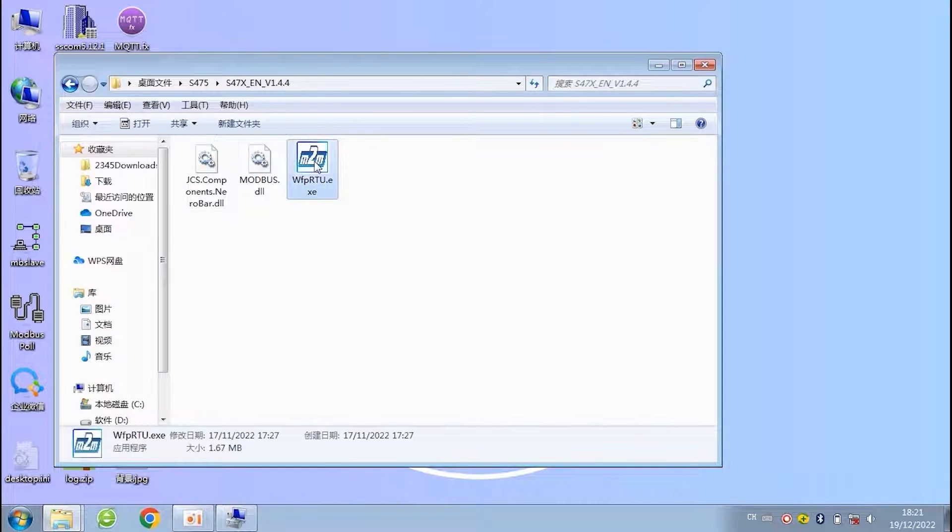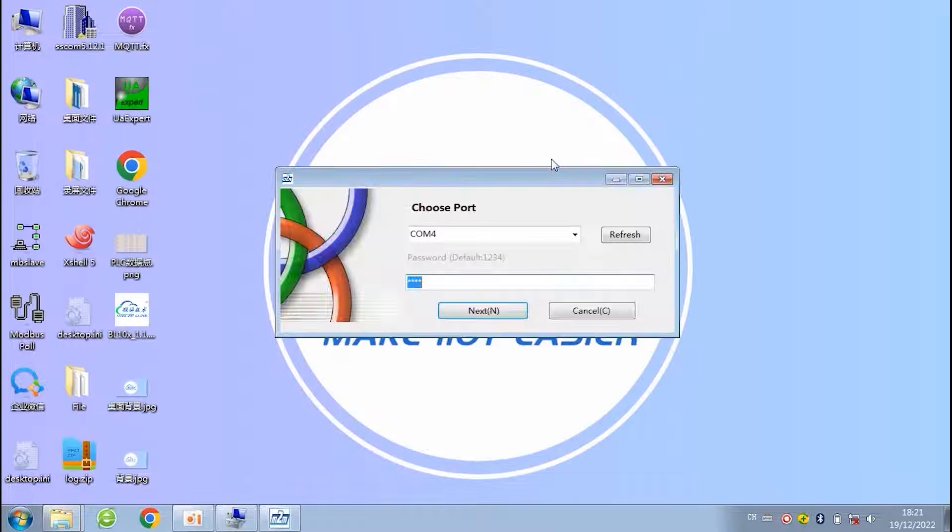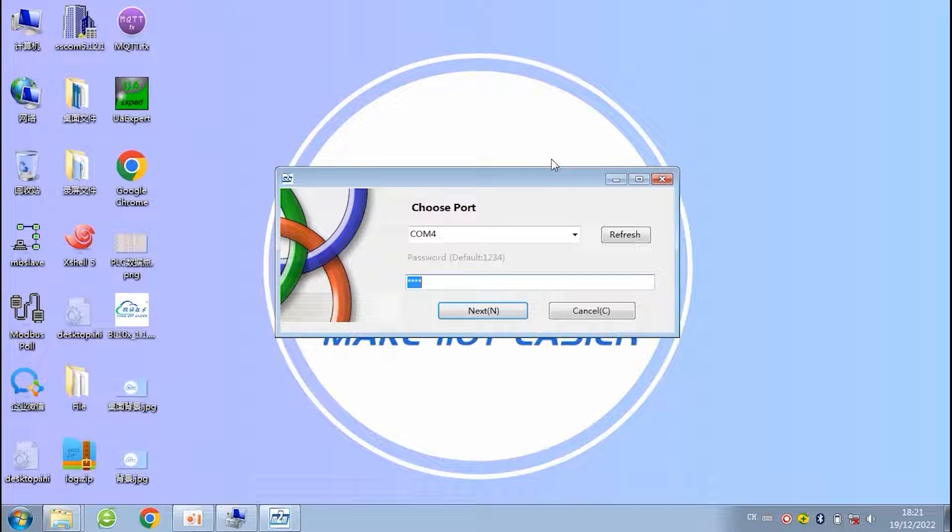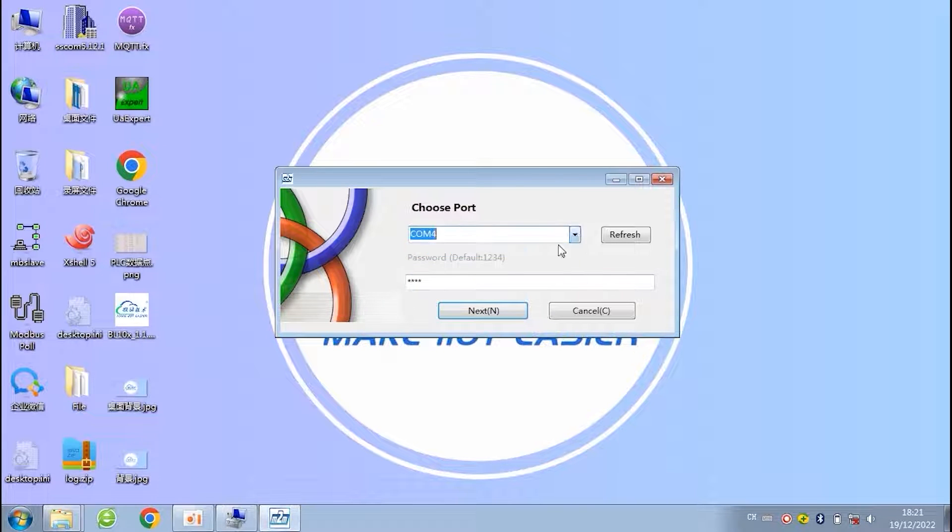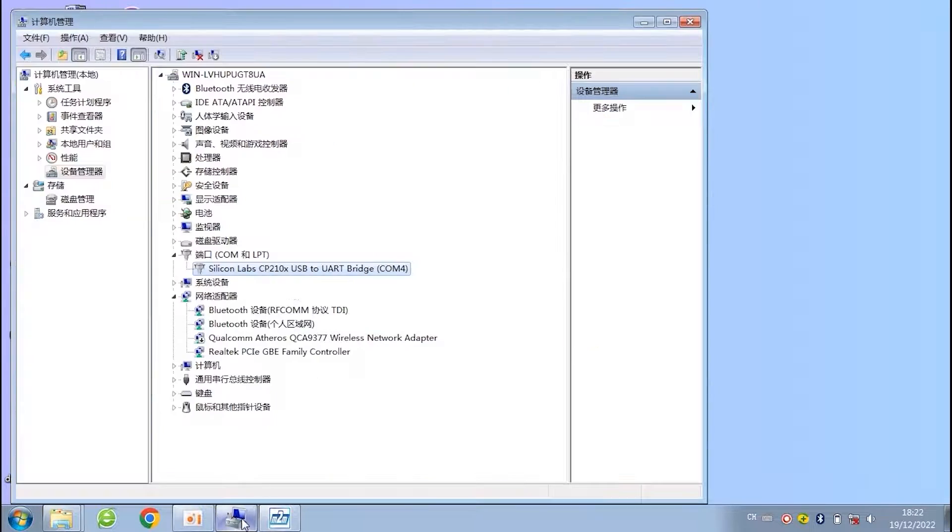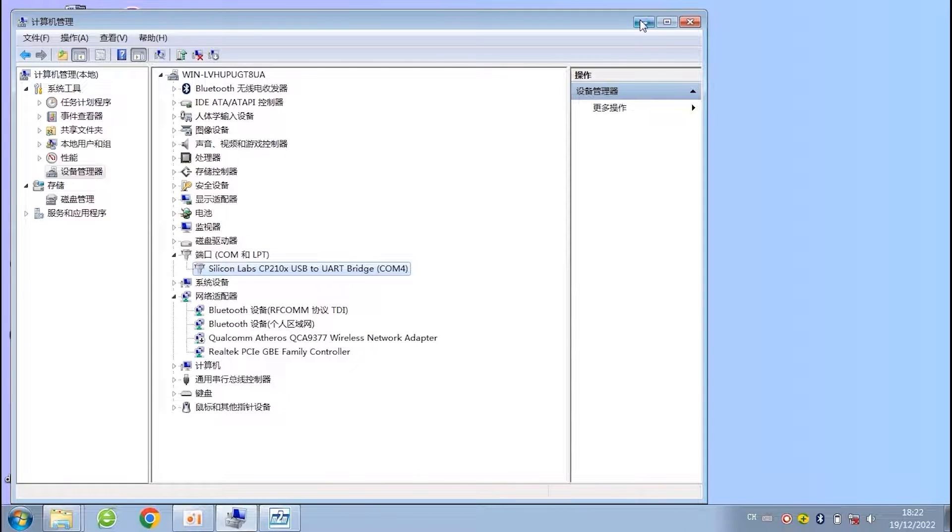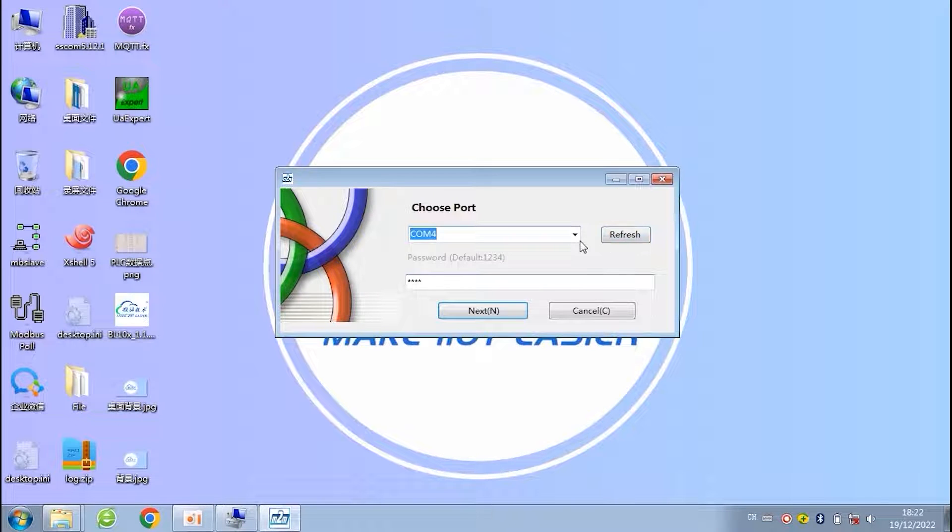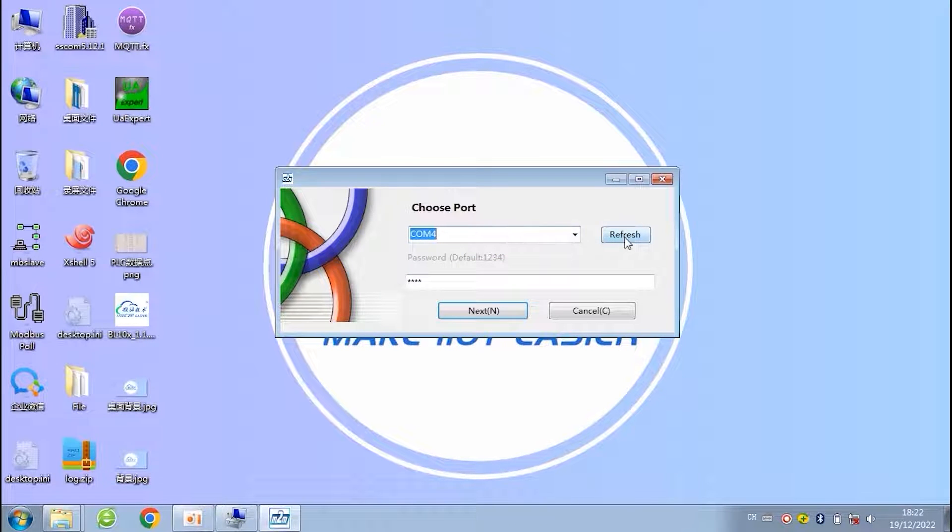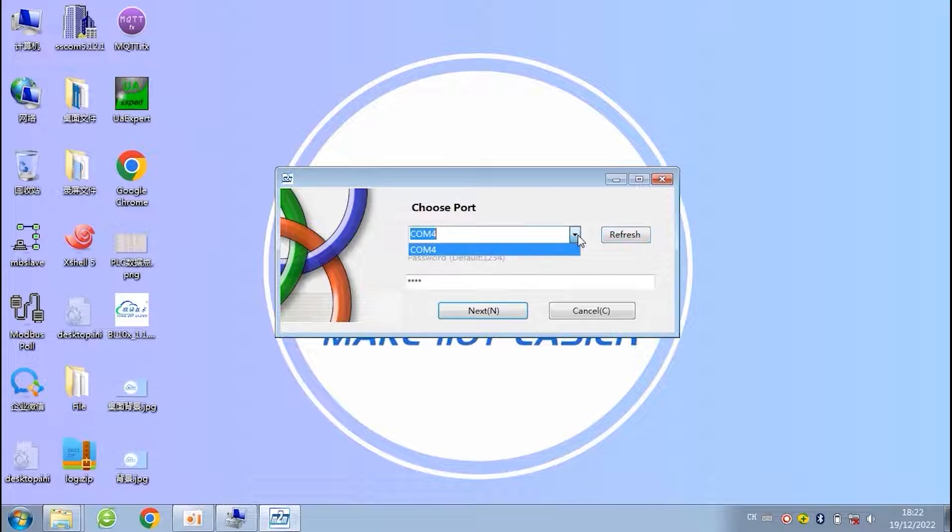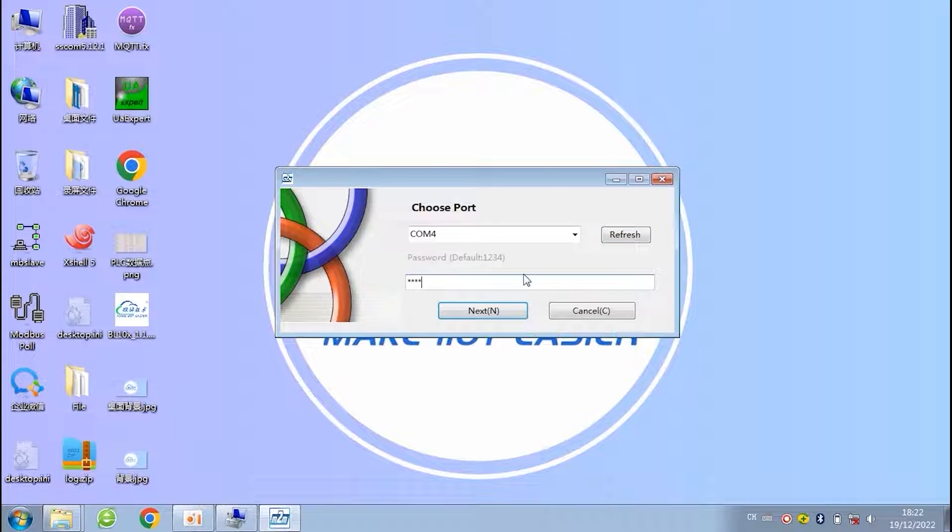Open the configuration software after USB driver is installed. The serial port in configuration software is the same as shown on computer when we install the USB driver. If there is no serial port, then please refresh till it shows. The default password is 1234.